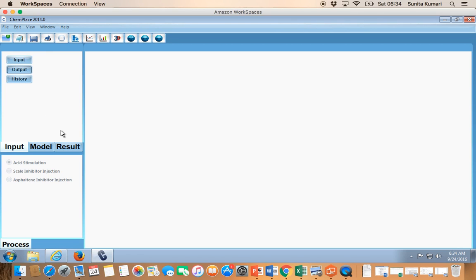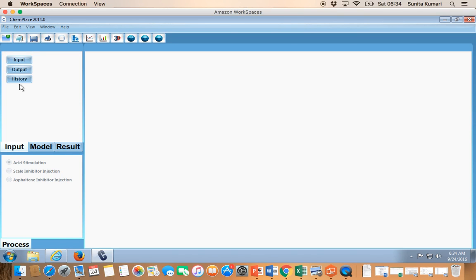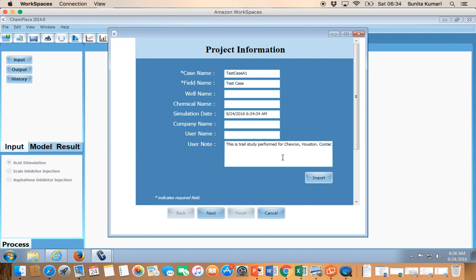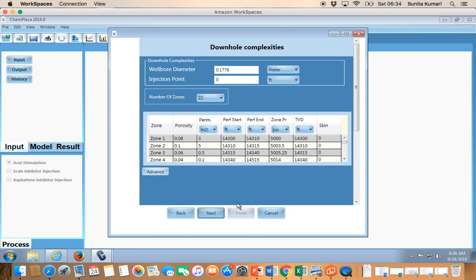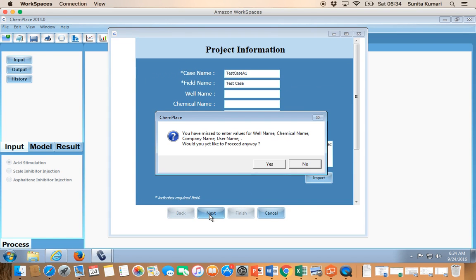Once the case has been imported properly you can see there are three buttons. You can also see that there are five pages on the input pane — earlier it was empty but now the Plot button is there, which means the case has been imported. To modify or see the inputs, you can click Edit Project. There are five pages on the input pane.